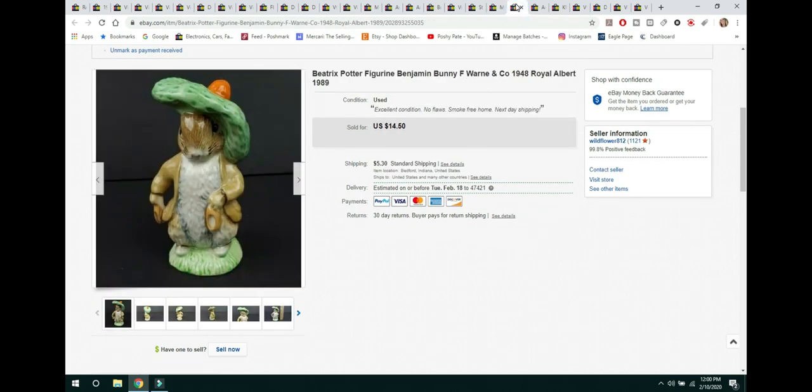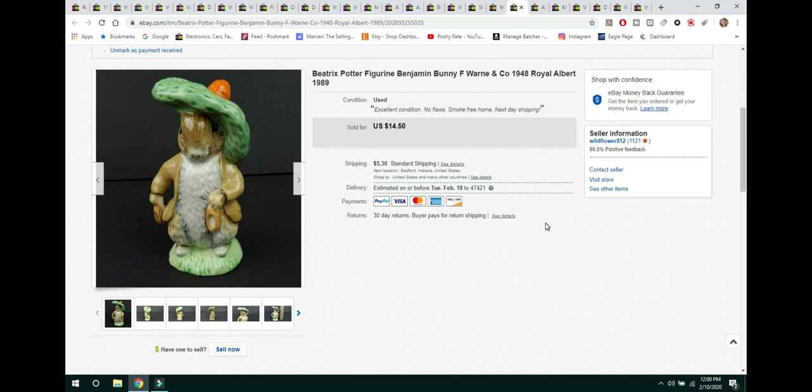The next item is this Beatrix Potter figurine of Benjamin Bunny. It was an F. Warren & Company Royal Albert date of 1989. This one isn't the one that was, I can't remember the name of the more highly collectible ones. This one was not it. I considered on keeping him, but I thought I'm just going to list him because he was just so cute. He sold for $14.50 and the buyer paid shipping.